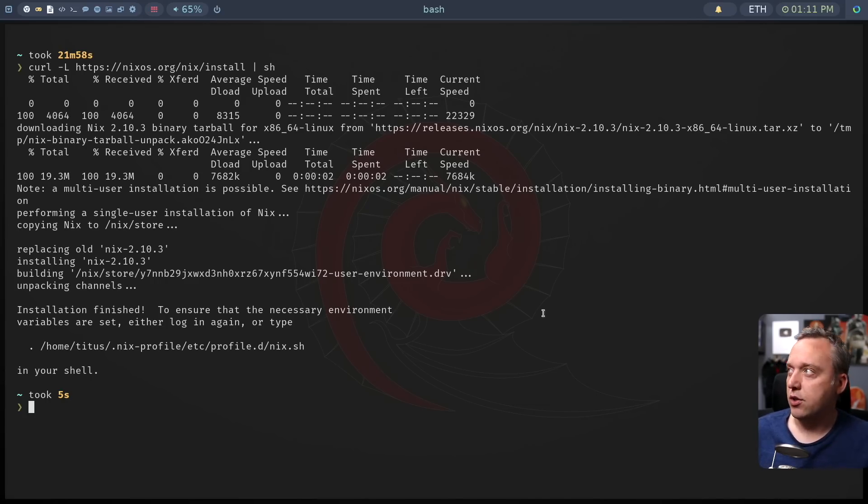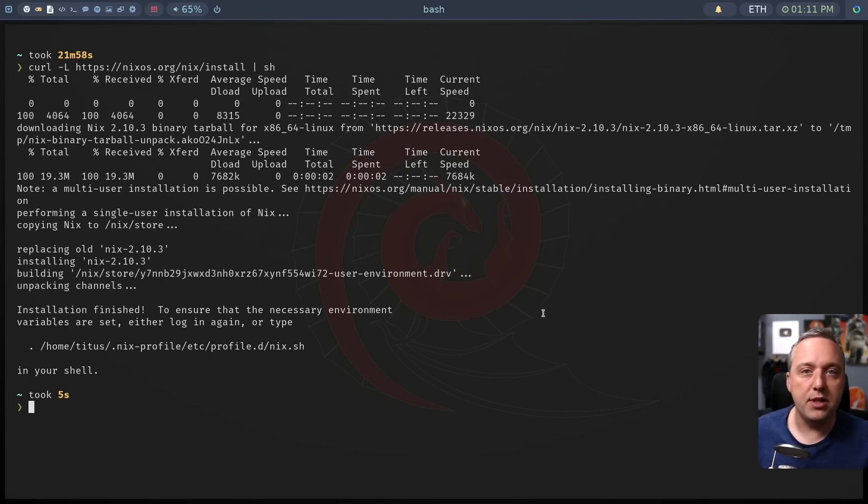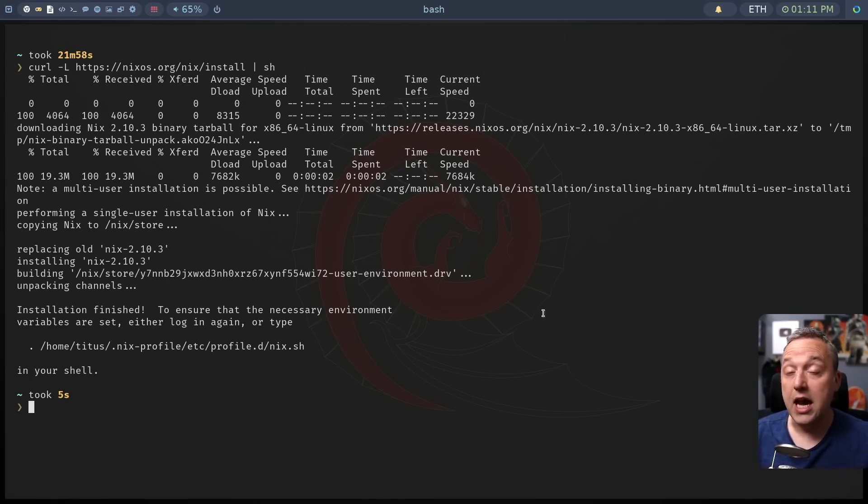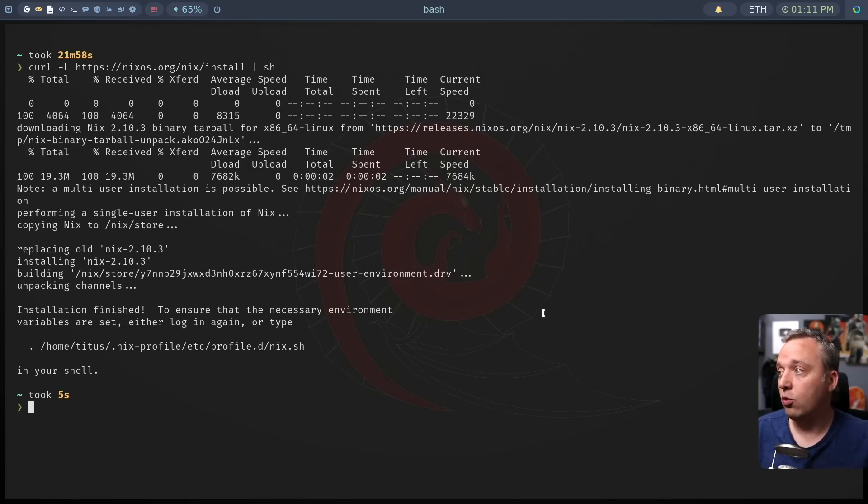So when Homebrew was installing, it takes a long time to update and install and a lot of other things. NIX speed difference was night and day. So wow, really, really impressive.